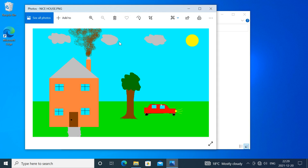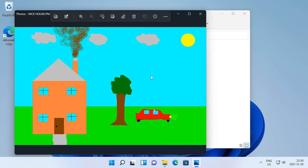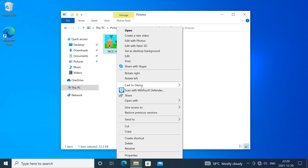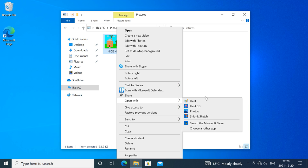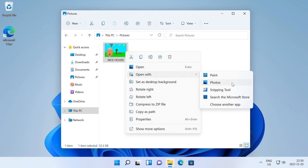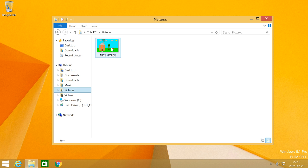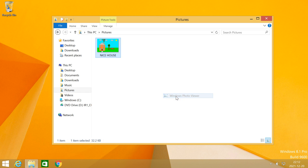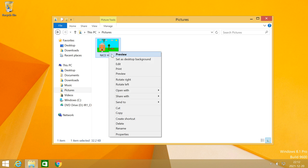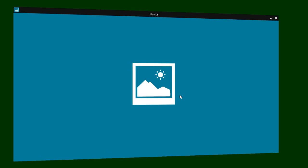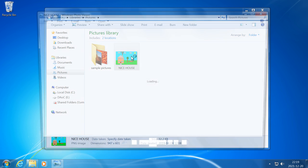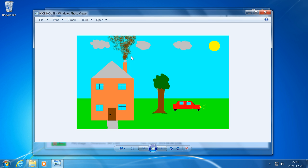In Windows 10 and 11, images open with the Photos UWP app and there is no option to open with Windows Photo Viewer. In Windows 8.1 images can be opened with Windows Photo Viewer or with the Photos Metro app. In Windows 7 images open with Windows Photo Viewer.